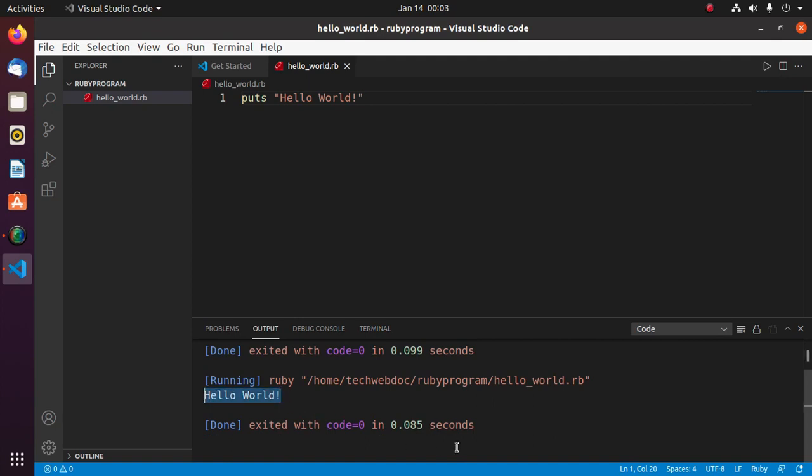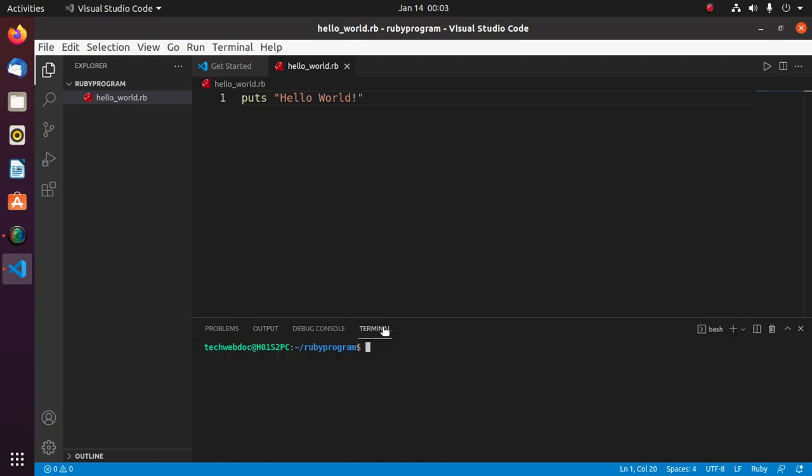Hello World. You can run this program on terminal with this command: ruby and then the file name with .rb extension. Hit enter.